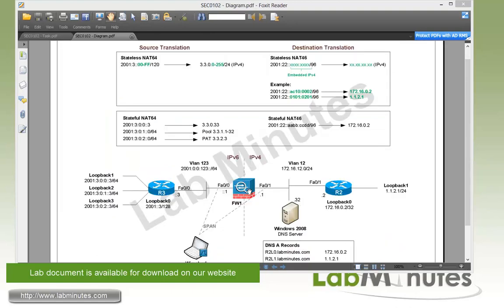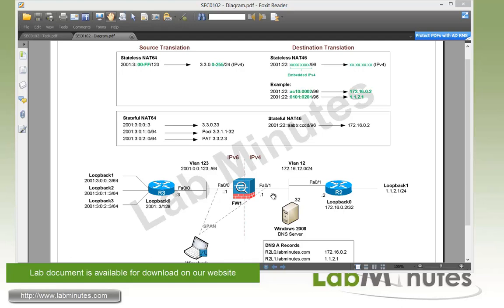For the lab topology, we have an ASA firewall running version 9.1.1 and routers R2 and R3. On the left-hand side of the ASA, we have an IPv6 network with VLAN 123 connecting firewall 1 to R3. On the right-hand side, we have the IPv4 network and VLAN 12 that connects firewall 1 to R2, and we also have a Windows 2008 DNS server with the IP of .32.